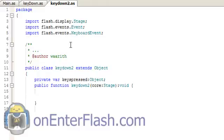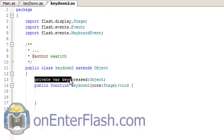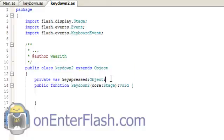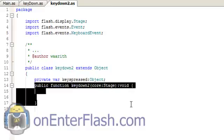And also inside here we have our public class keydown2 extends object. Make sure you do that. I only have one variable right now, private var keys pressed and that is data typed to an object. We have our constructor function ready to go.